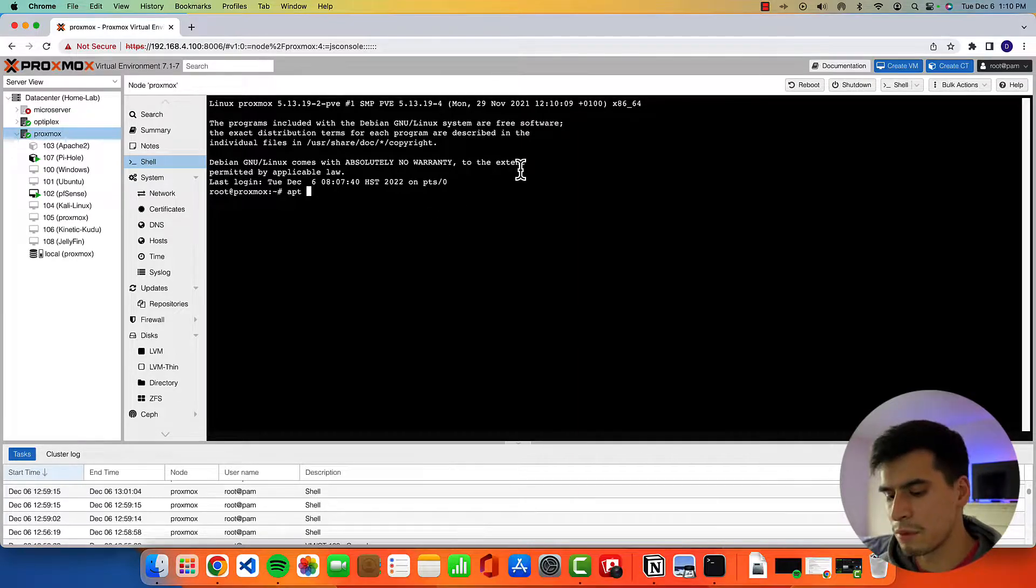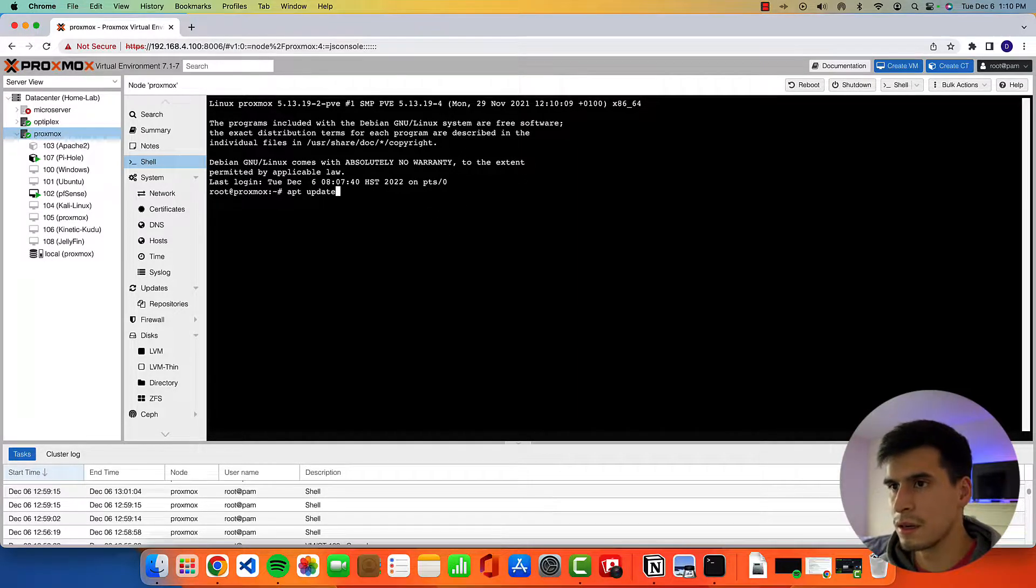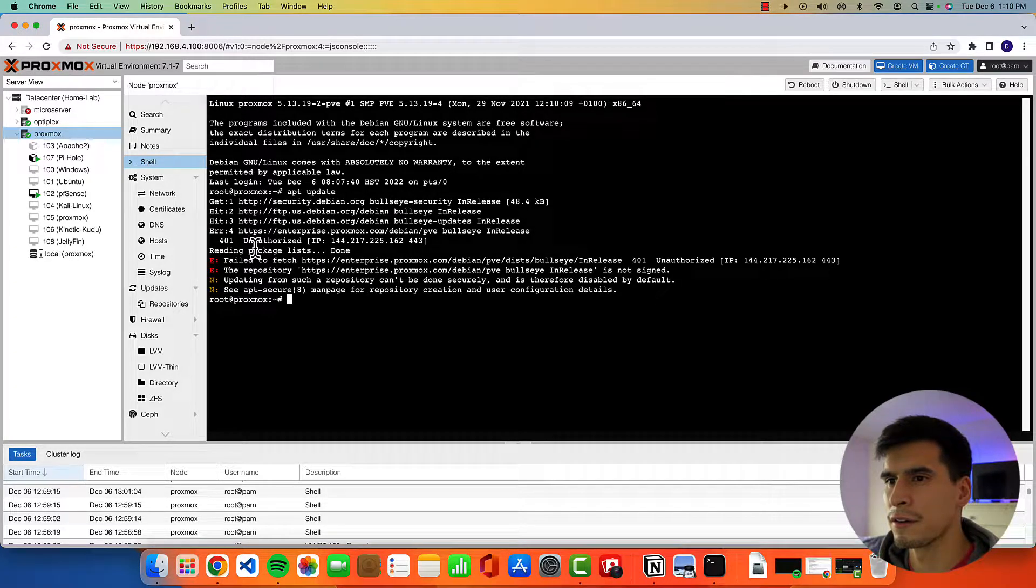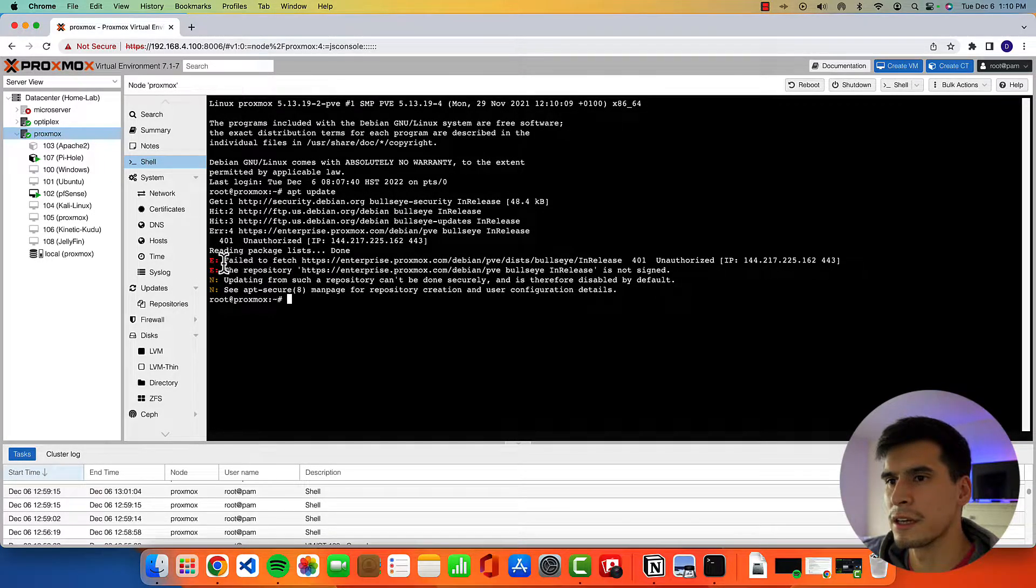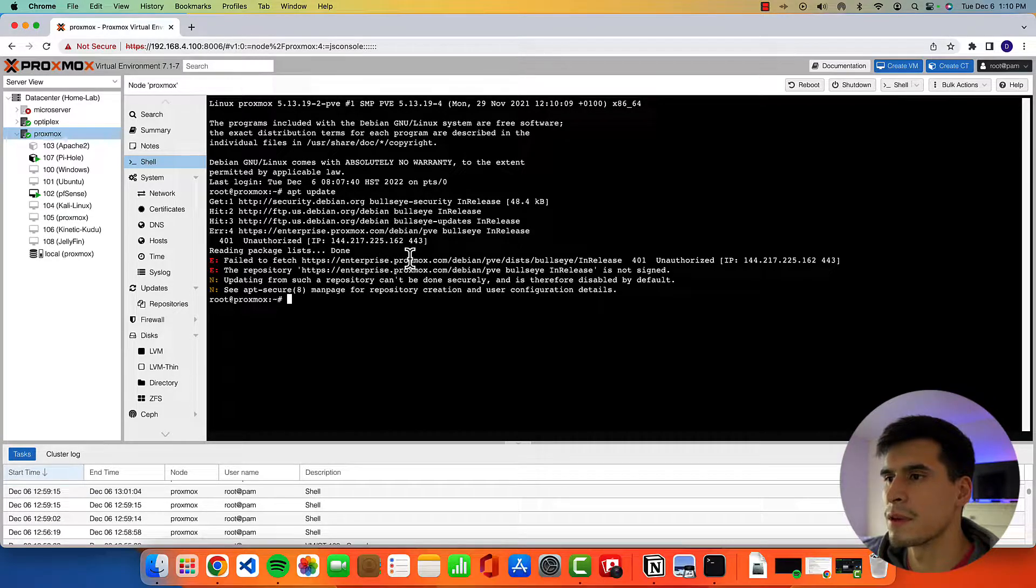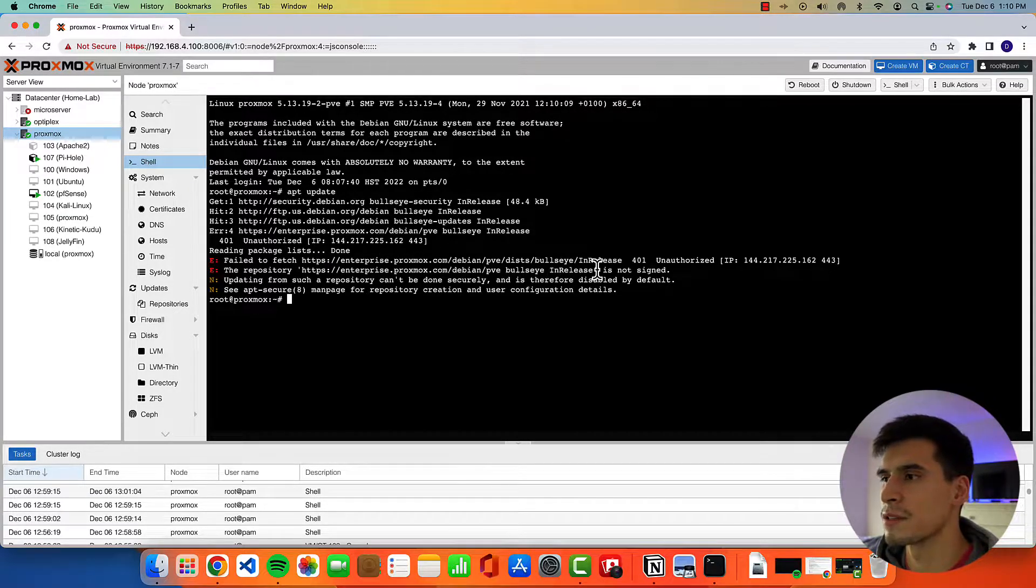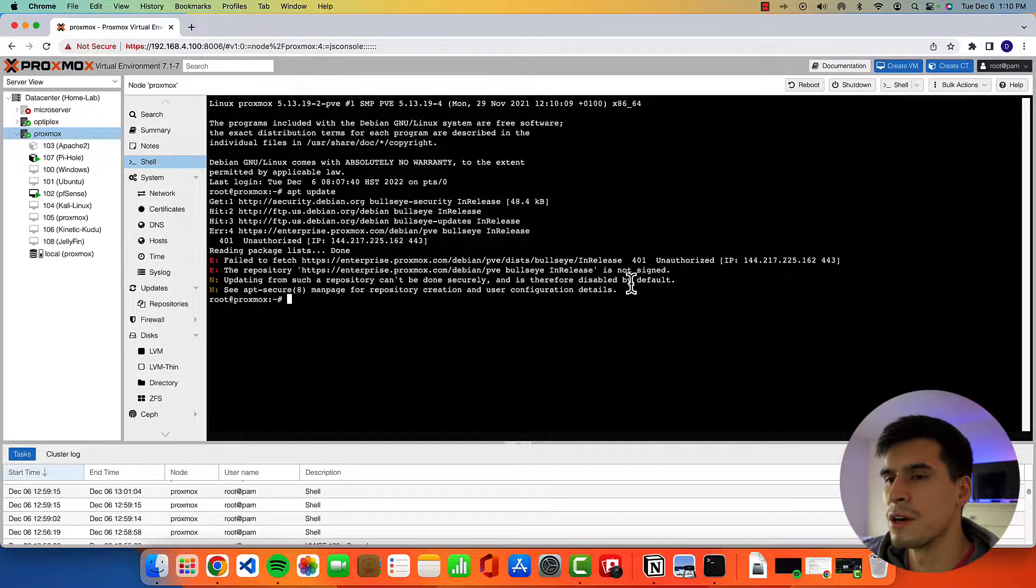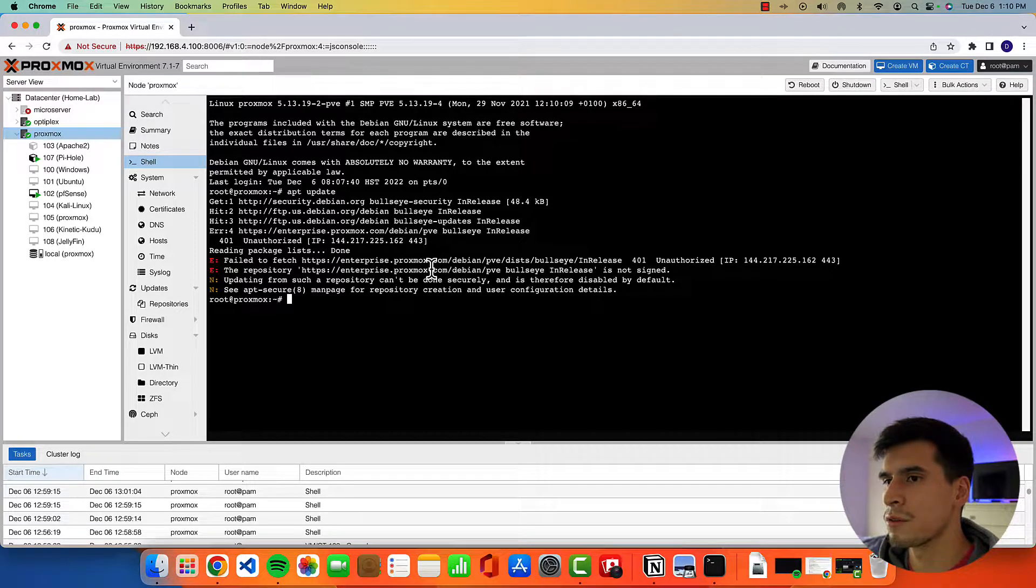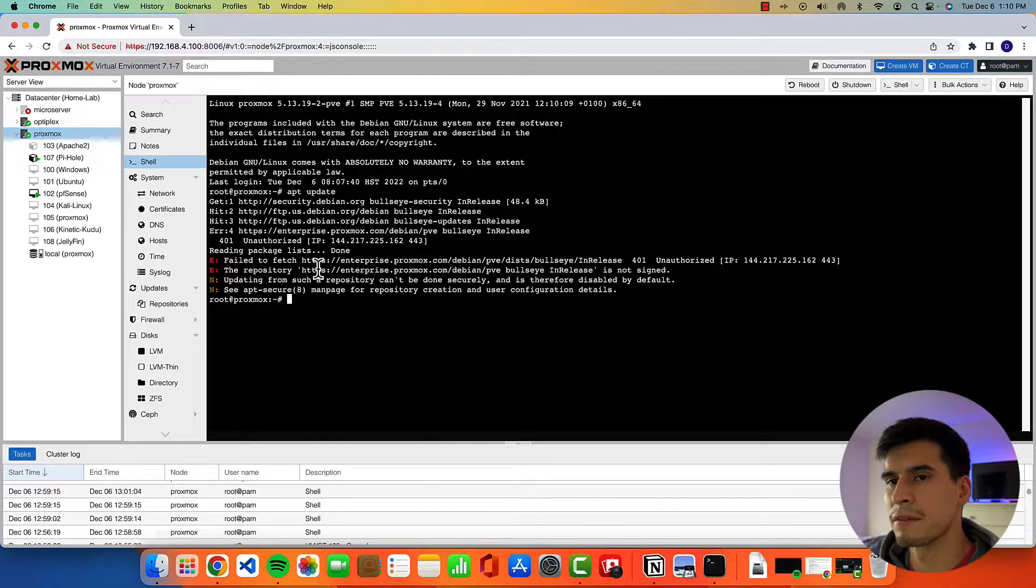Like when we do apt update, you'll get this error right here saying fail to fetch from an enterprise repository. So we're going to use the no subscription repository and get rid of that.